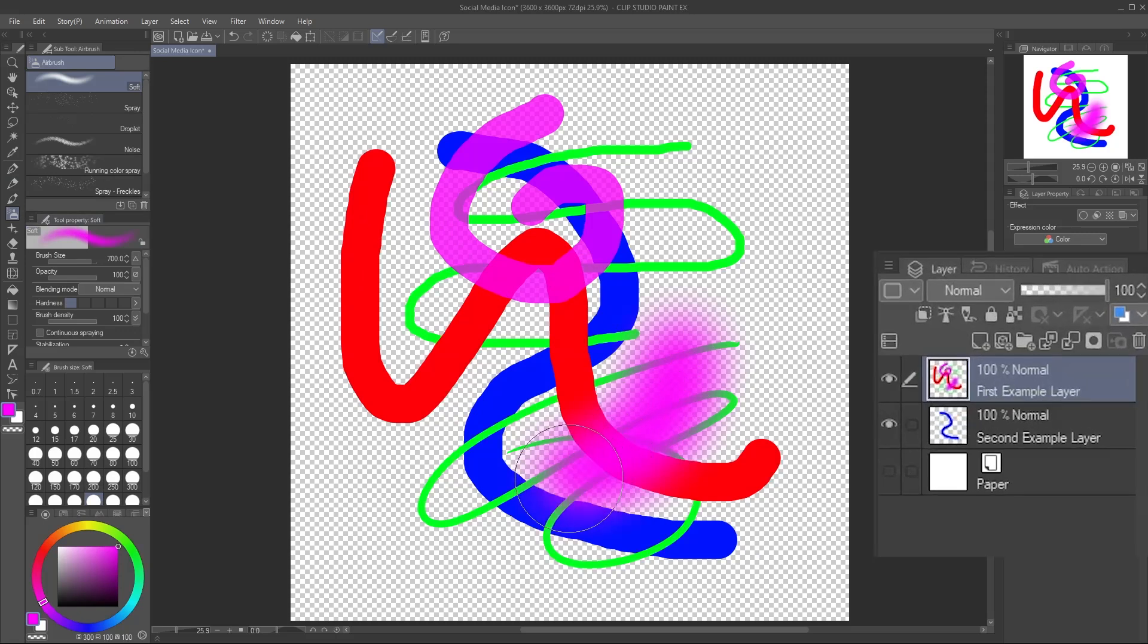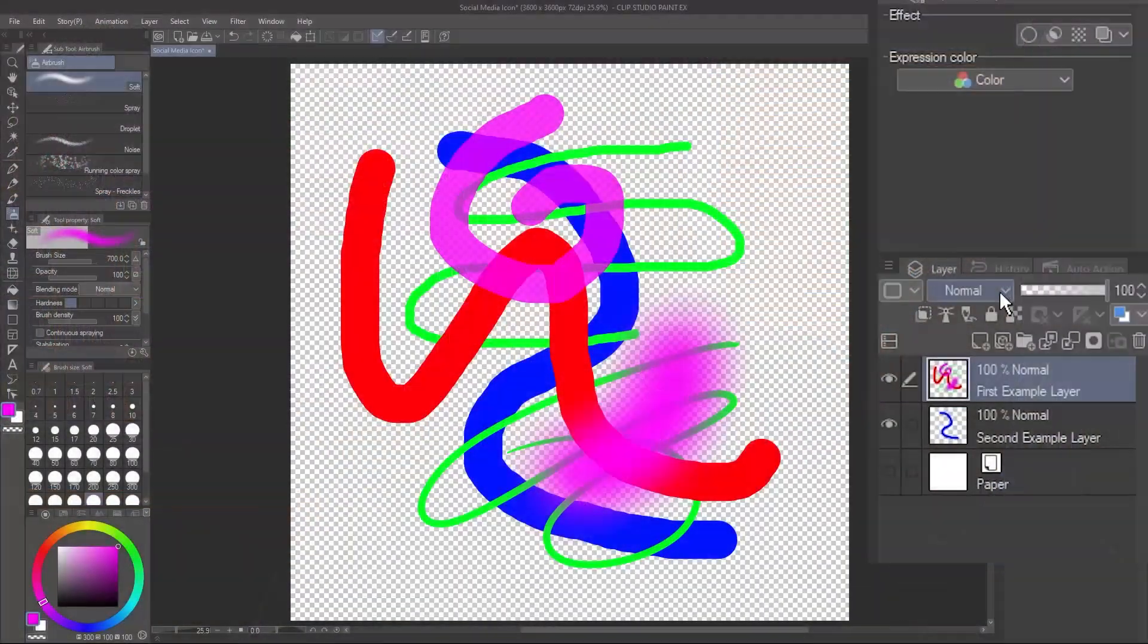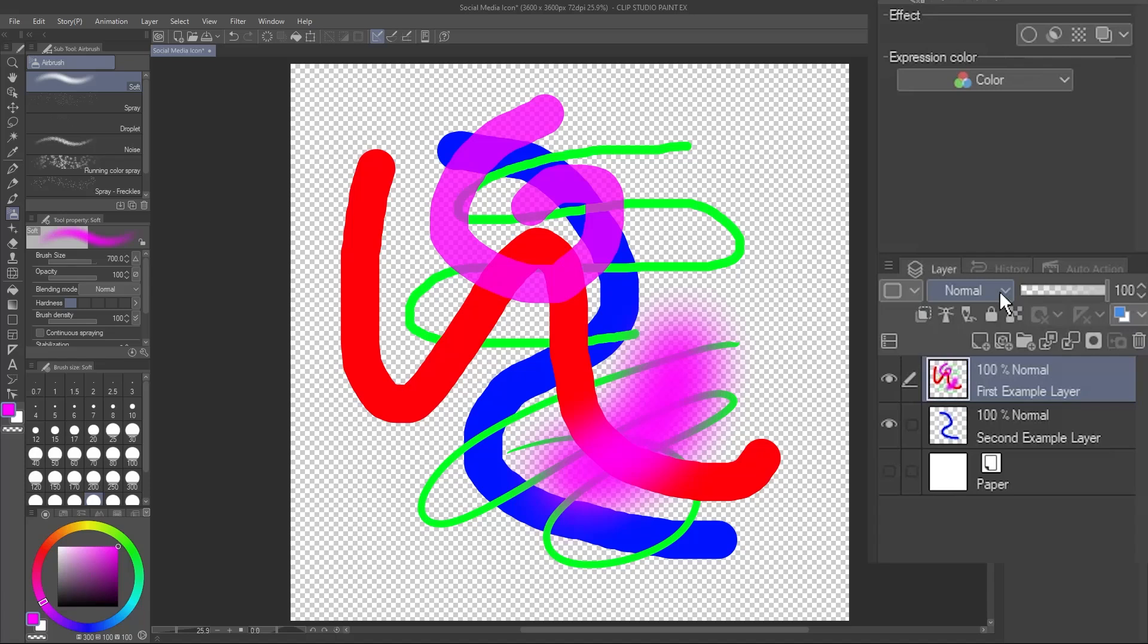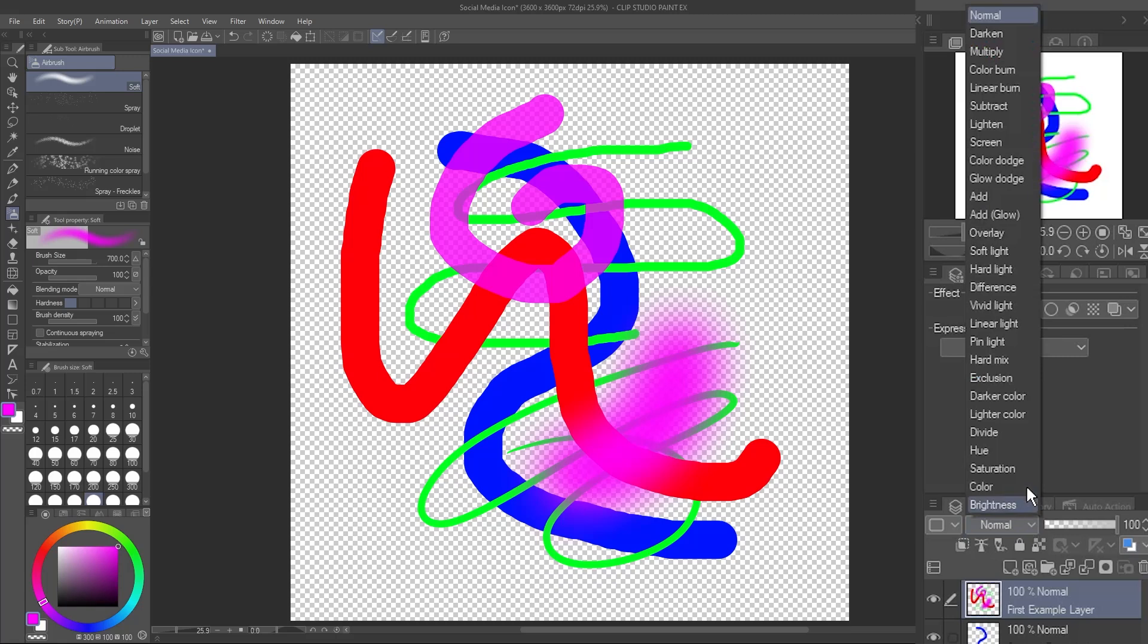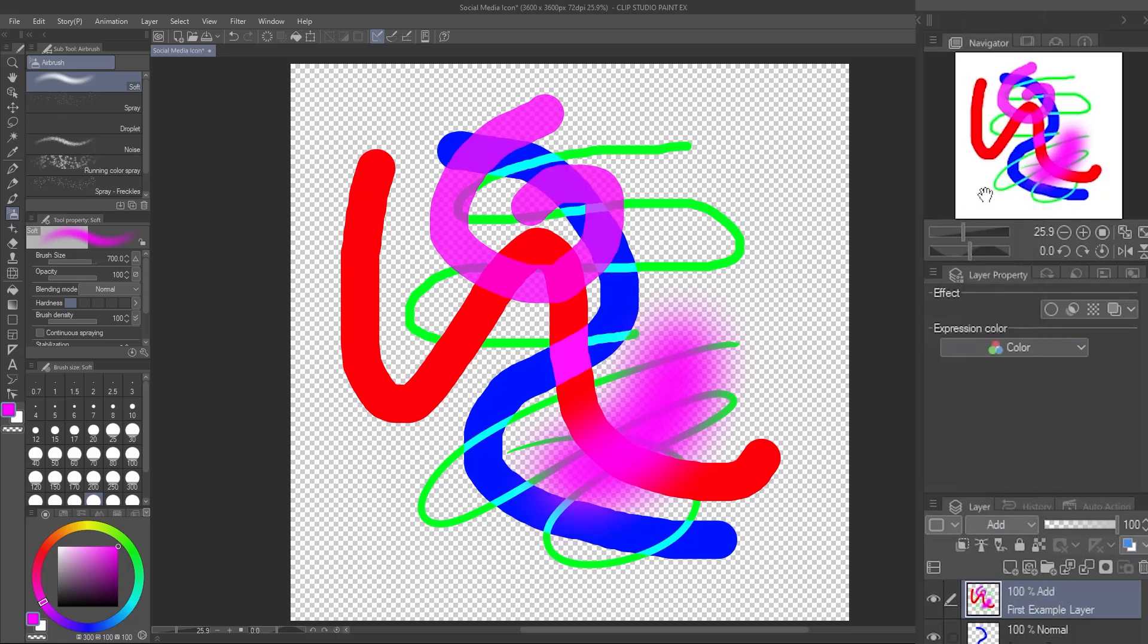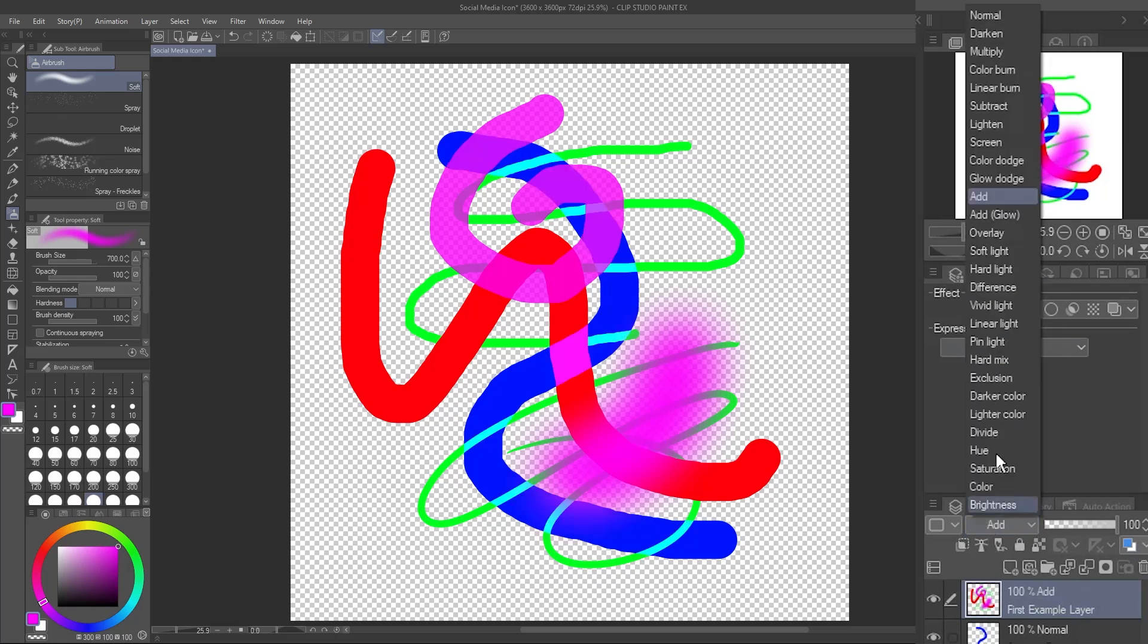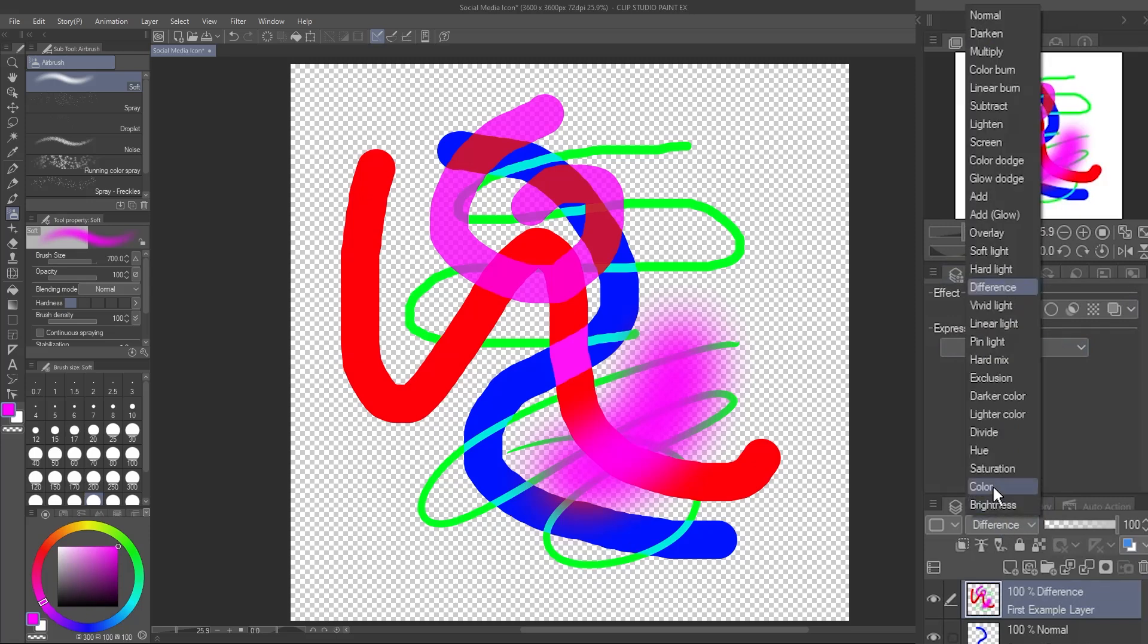Layers also have something called a blending mode. I'm not going to dive too deep into these today, but they're useful to know about. The basic blending mode, normal, means the layer on top covers the ones underneath. The other modes allow the layer to mix its color, brightness, and saturation with the ones below it in all kinds of ways.